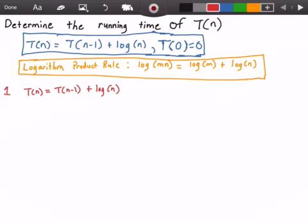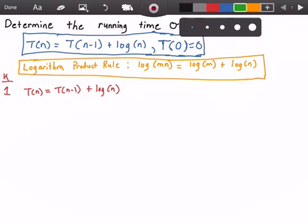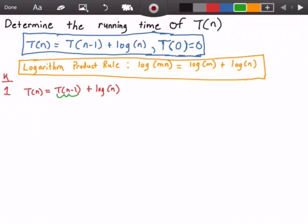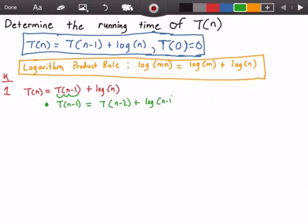I'll put k to represent the number of iterations used in this proof. Now we need to figure out what T of n minus 1 is. All we have to do is plug in n minus 1 into our original function T of n. So T of n minus 1 equals T of n minus 2 plus log of n minus 1. This means we can replace T of n minus 1 with that equation in our second iteration.